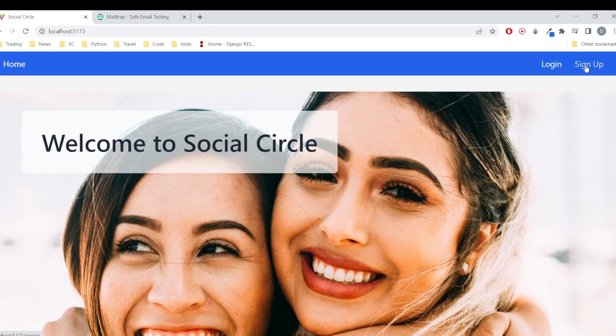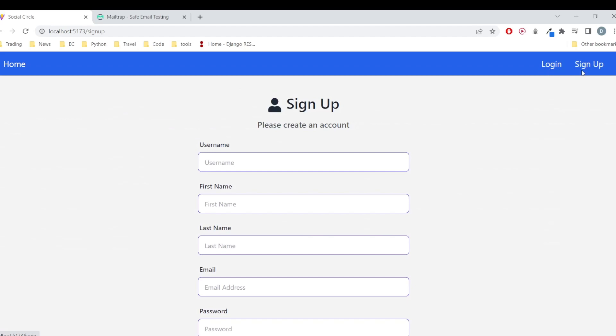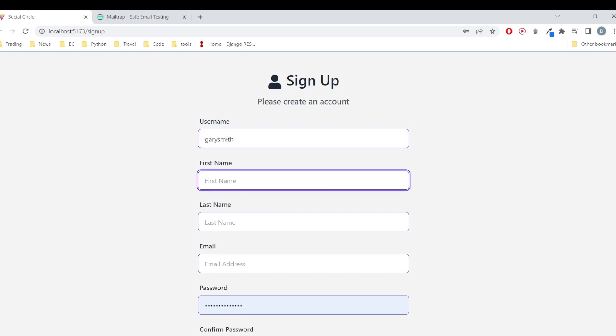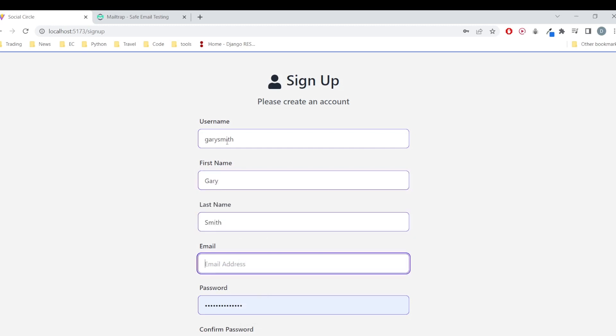So we can login in the app. First we'll register, so we just have to give a username, first name, last name, and email.